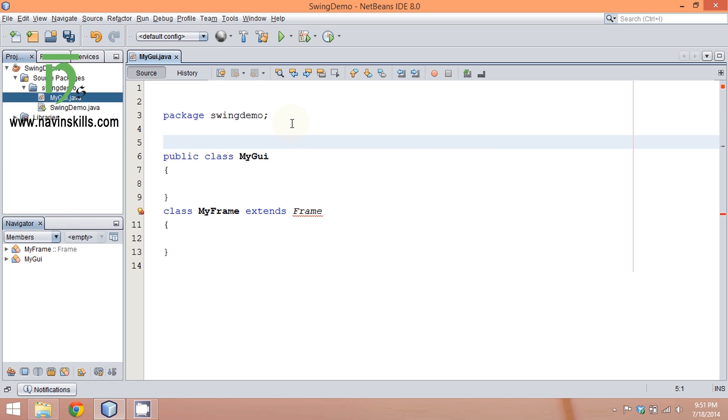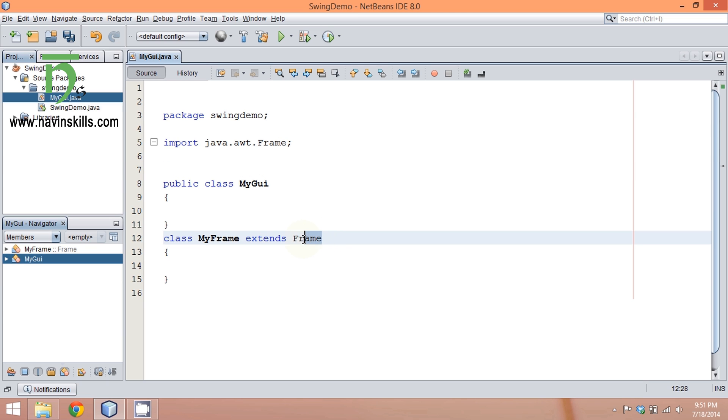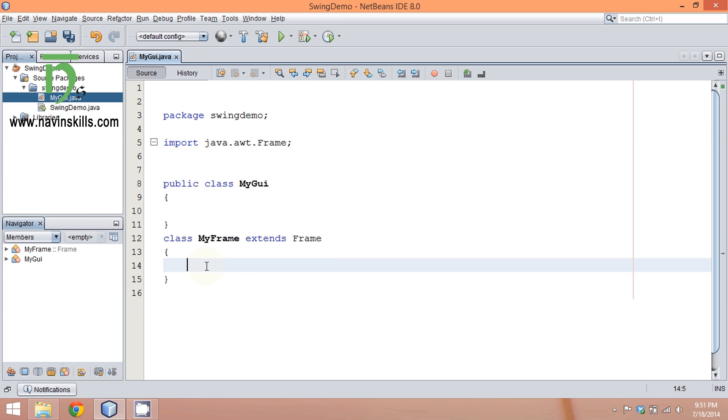Just say Ctrl+Shift+I, and it will import java.awt.Frame. This Frame is a class which belongs to package AWT.